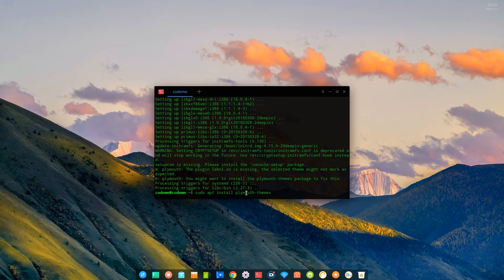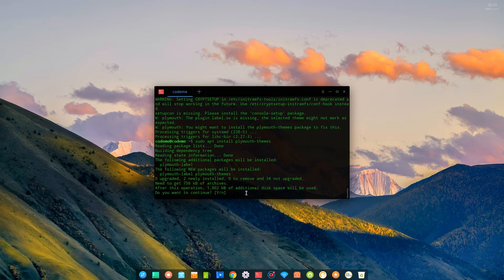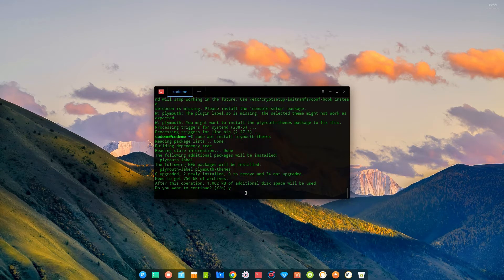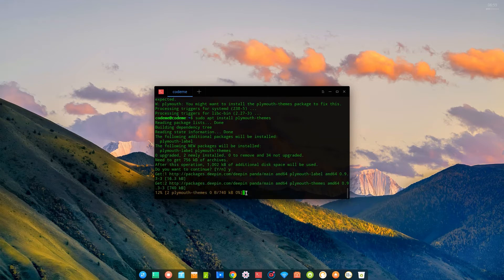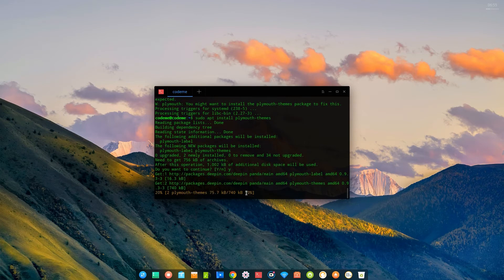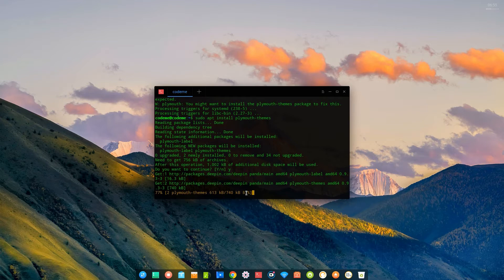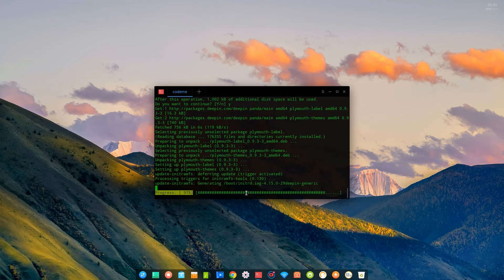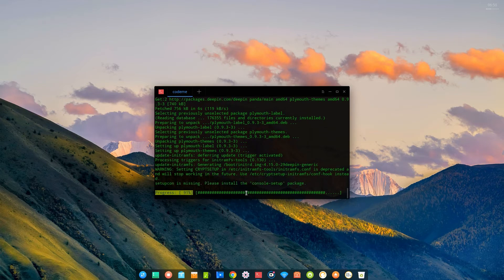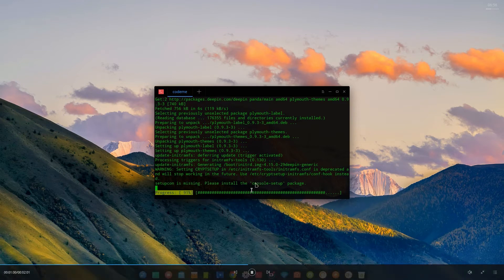So once that's done, you're going to install one more package. Okay, it's completed. So you're going to install console-setup. It's important.